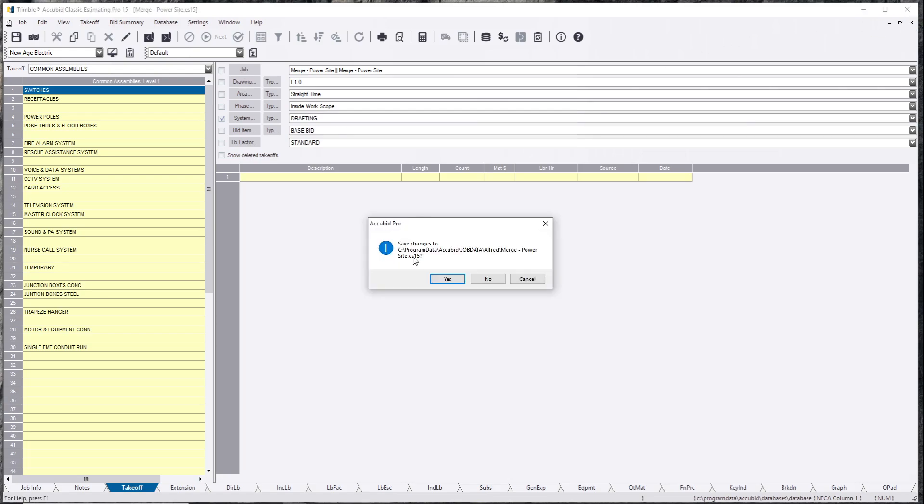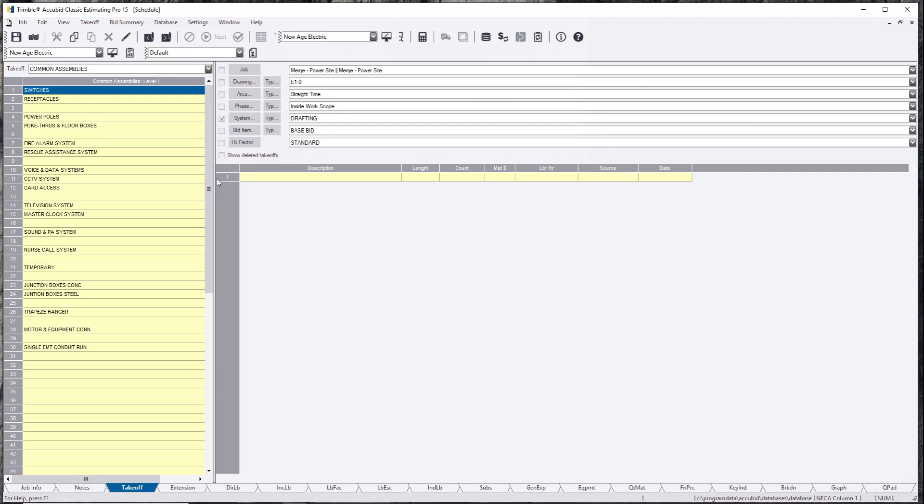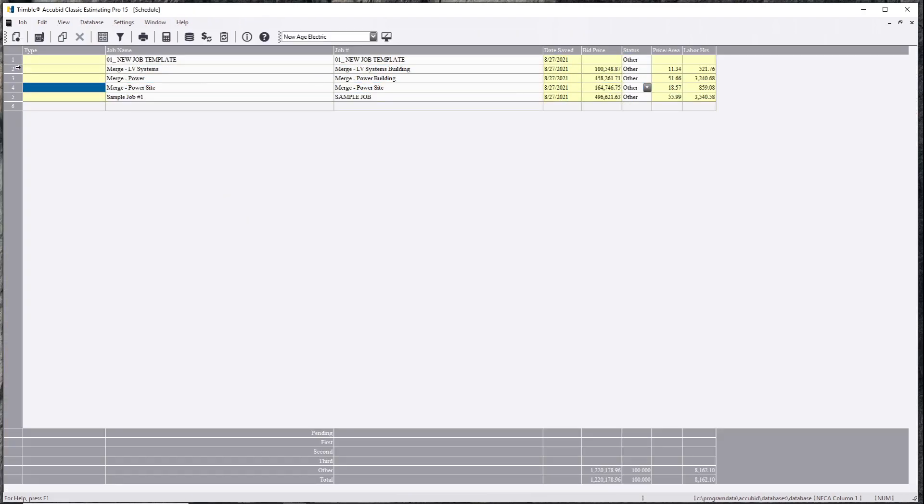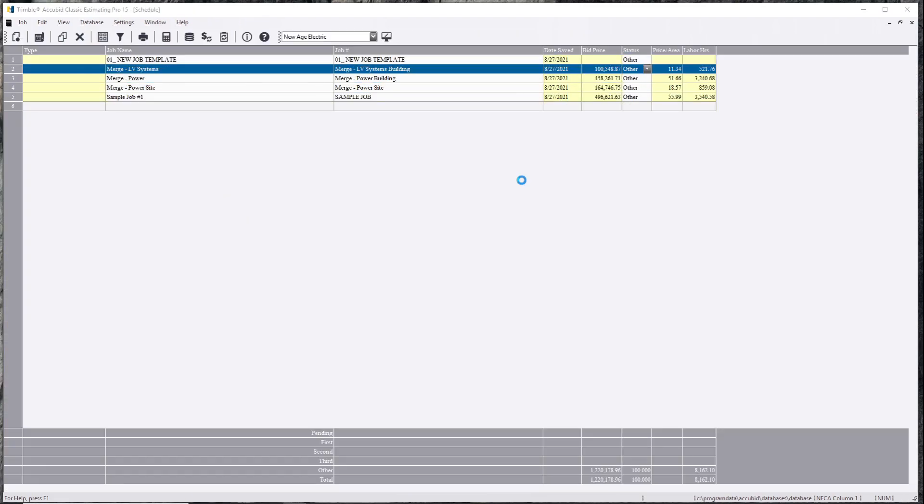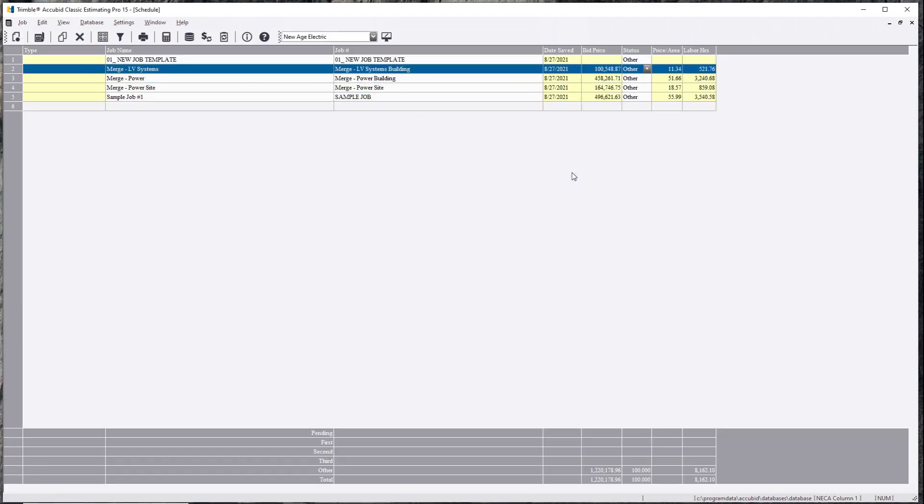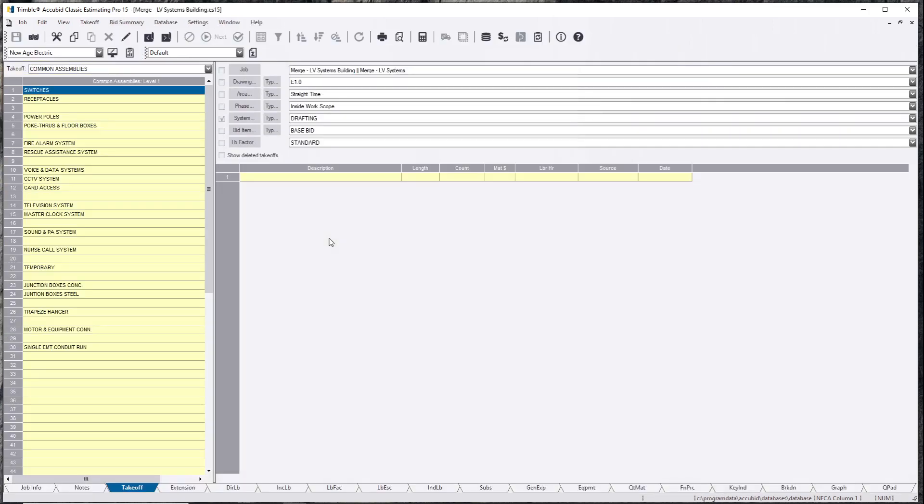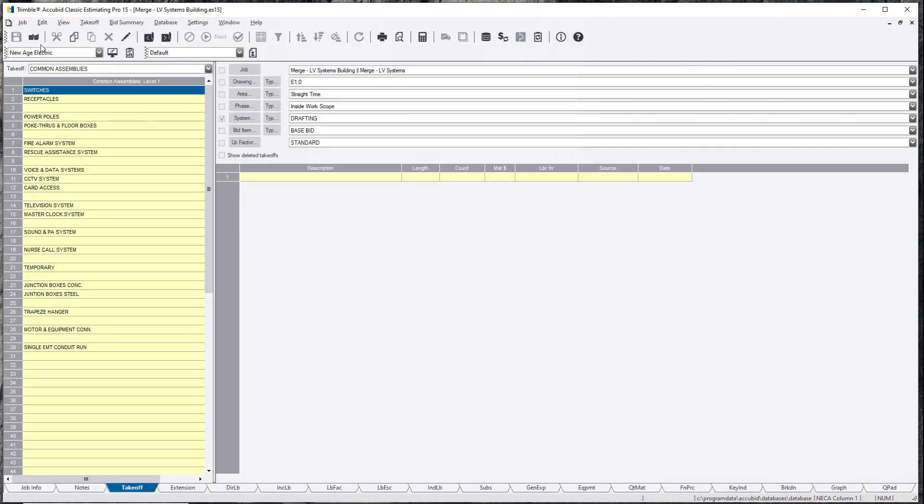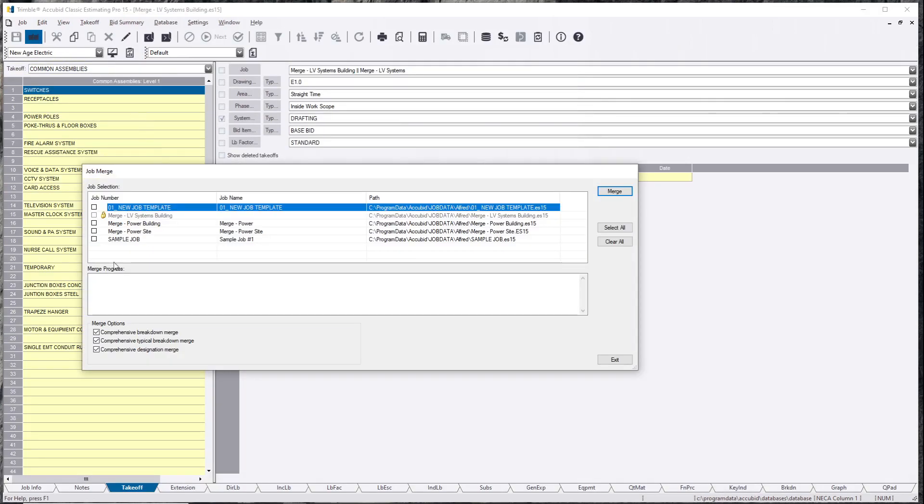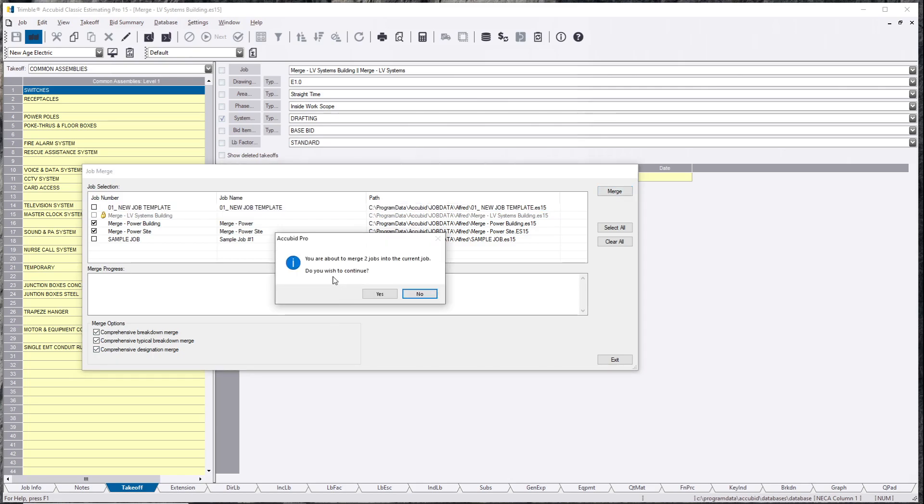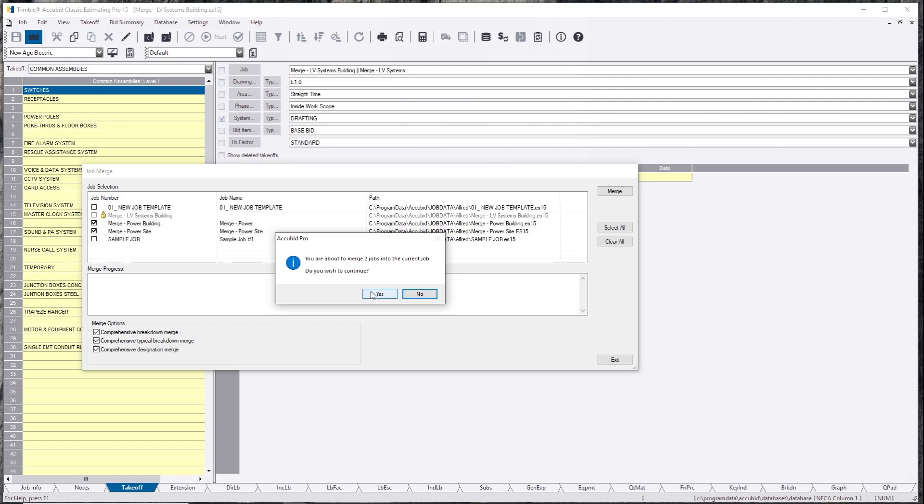So, you've seen there's nothing else in here. We're going to open this up. We're going to call this our main file. We click merge. Select the two jobs. Make sure all these are checked. Hit merge. You're about to merge these two files into a current job. You say yes.